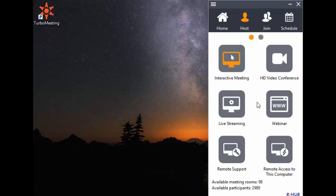The fifth type is Remote Support. This allows you to support PC and Mac users remotely.